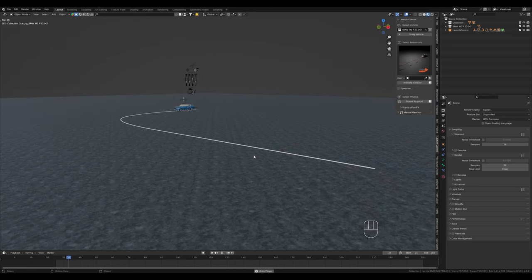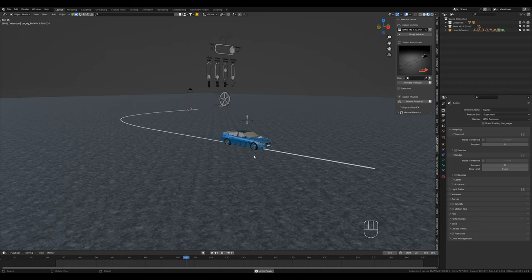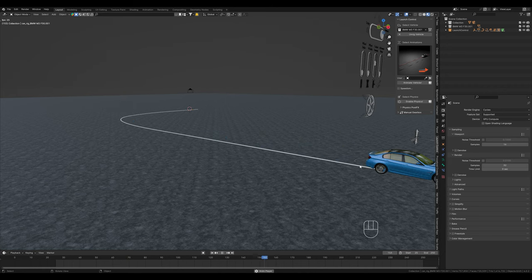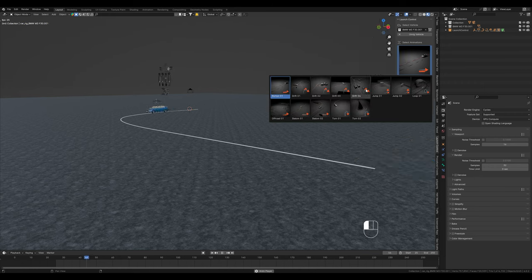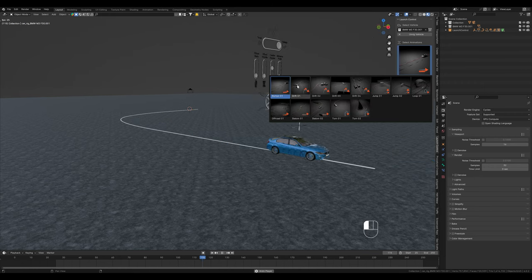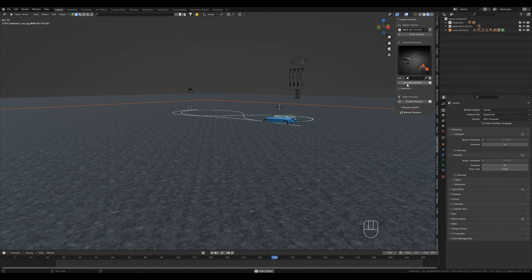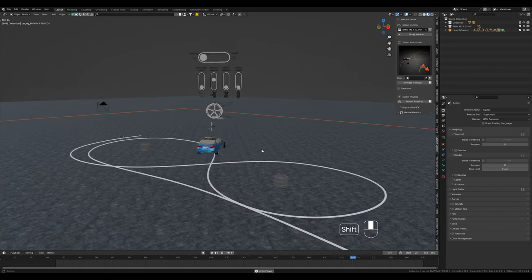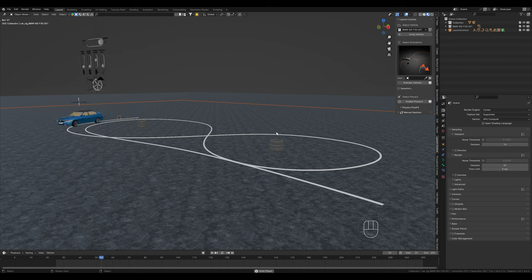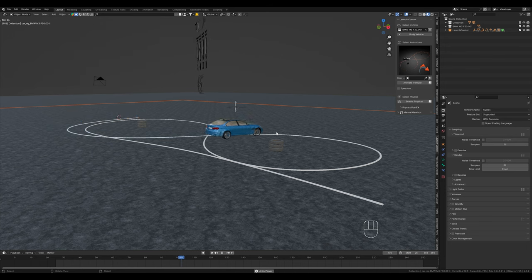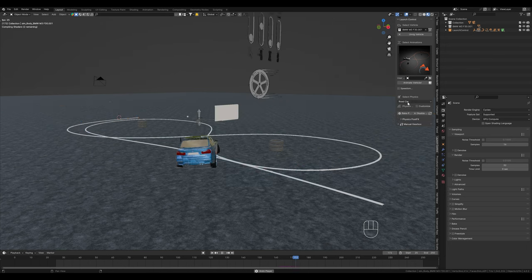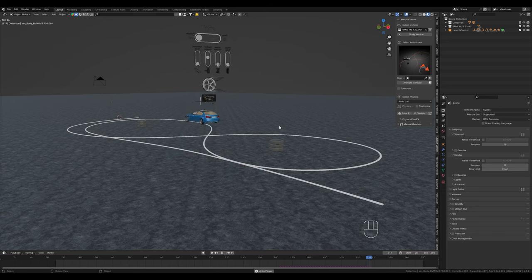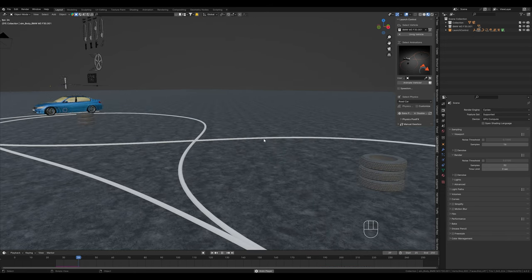As you can see, we are now maybe two or three minutes into the tutorial, but we already have a car that follows the path. Here we can also choose another predefined path. Simply select it and click on animate vehicle. For more realism, we can also activate physics. The car then leans to the side in the curves.